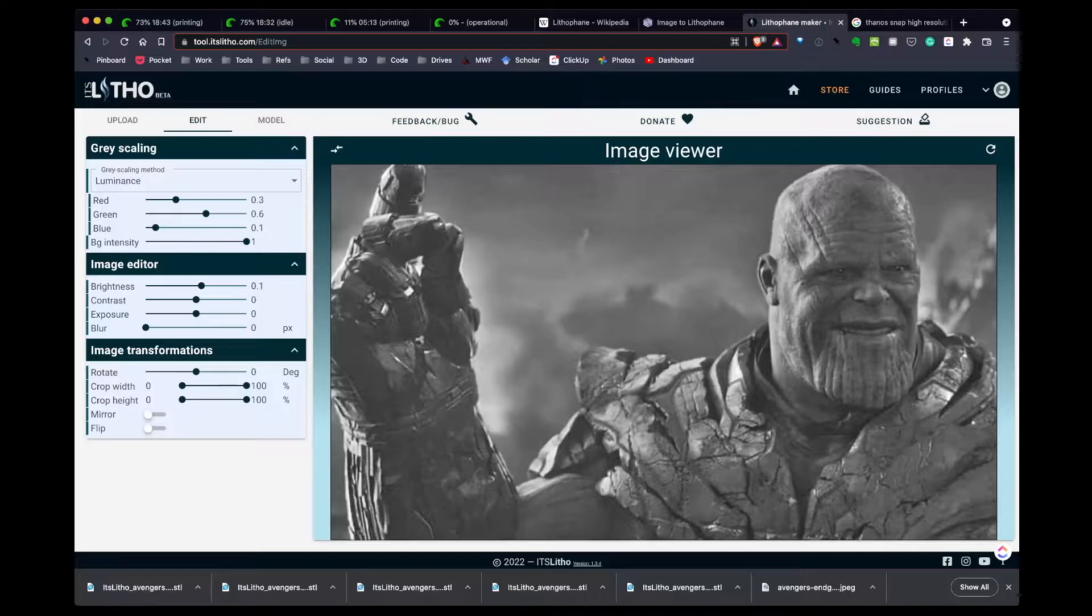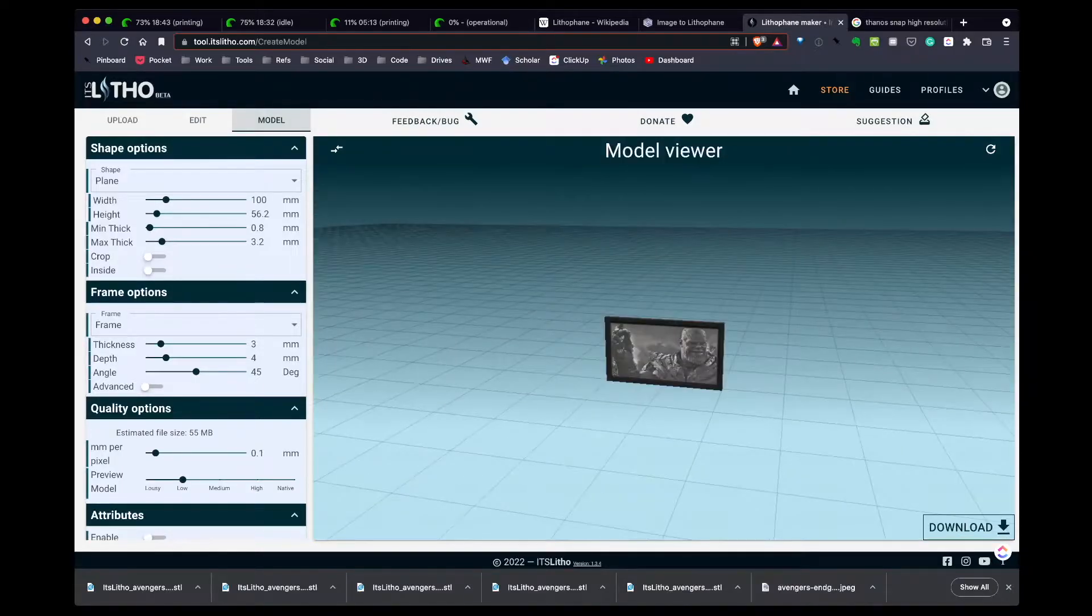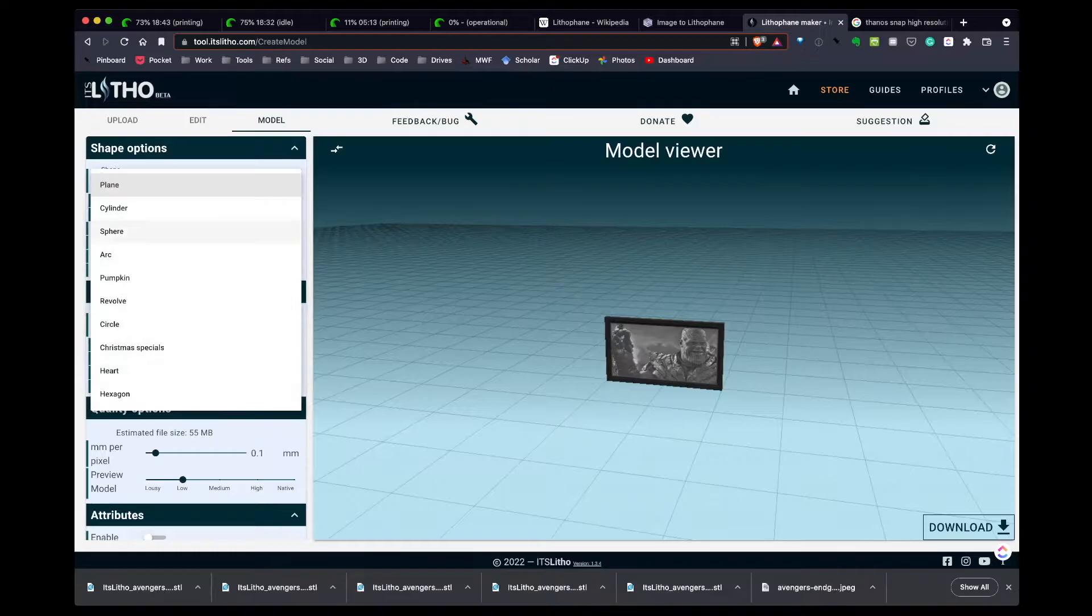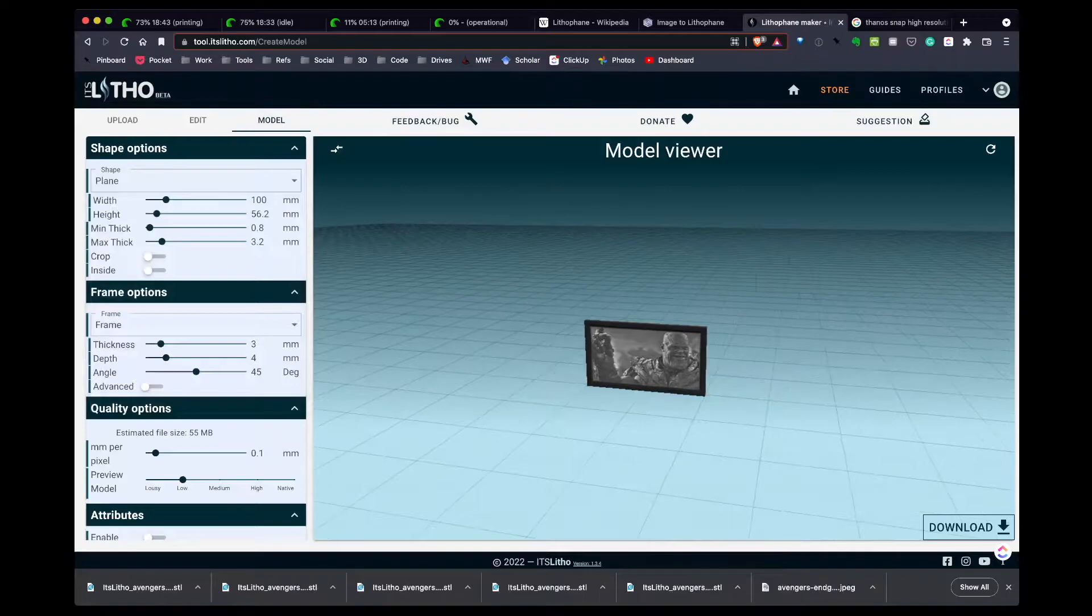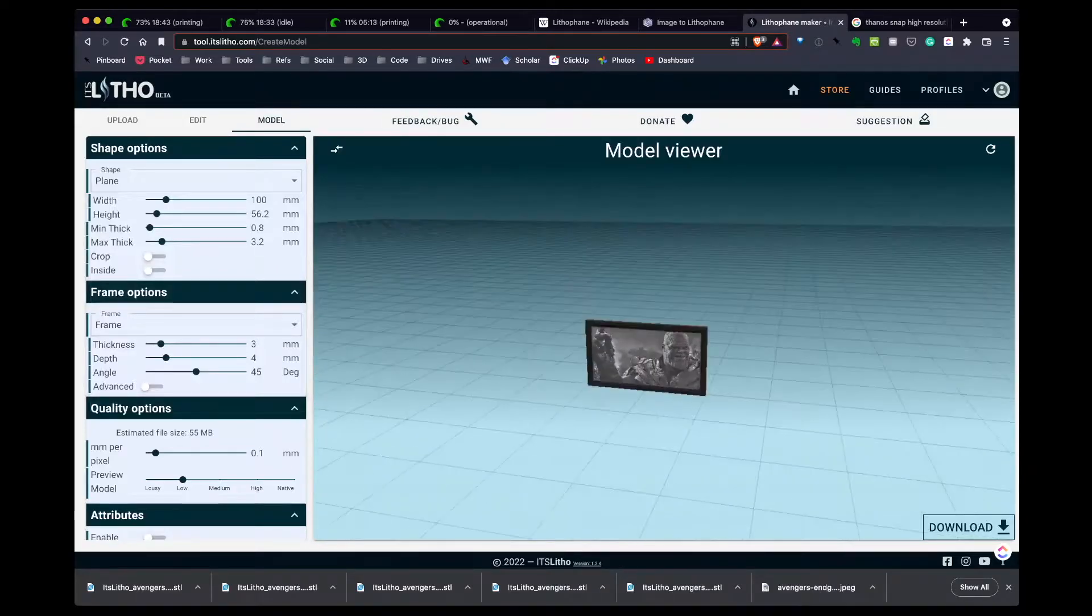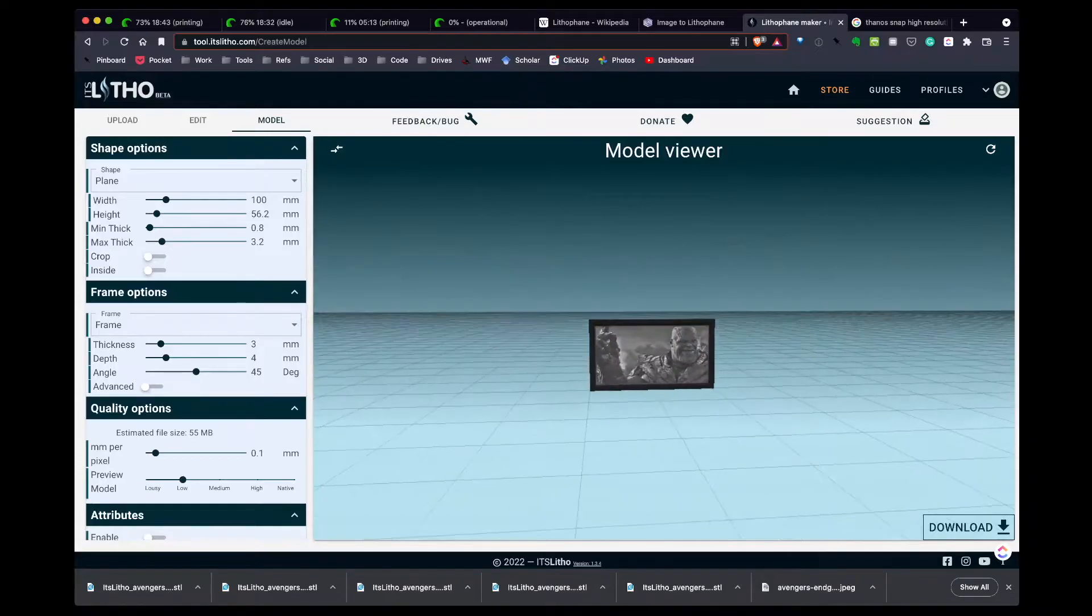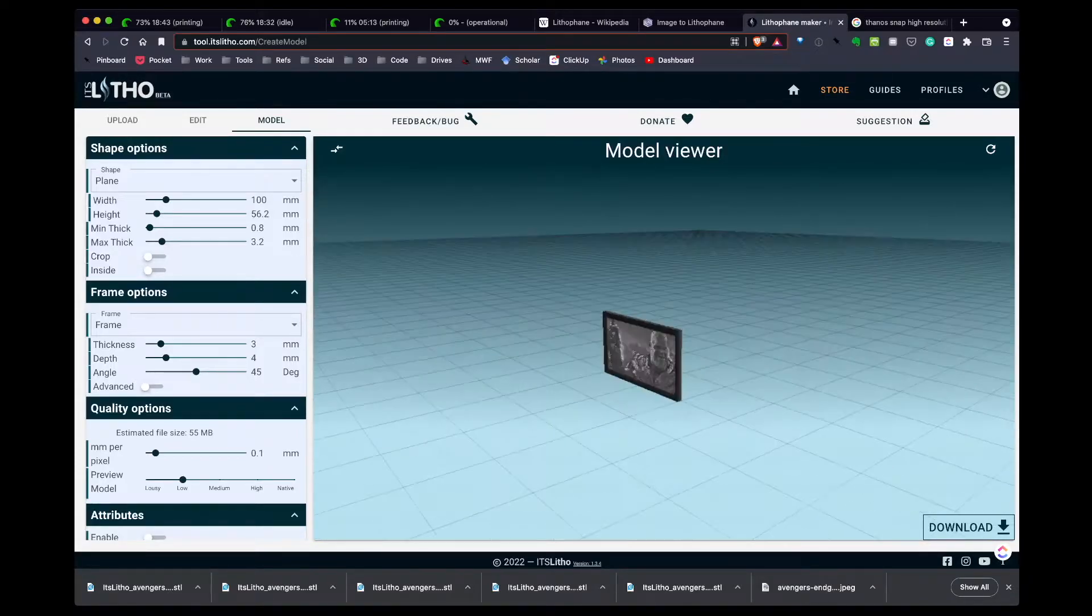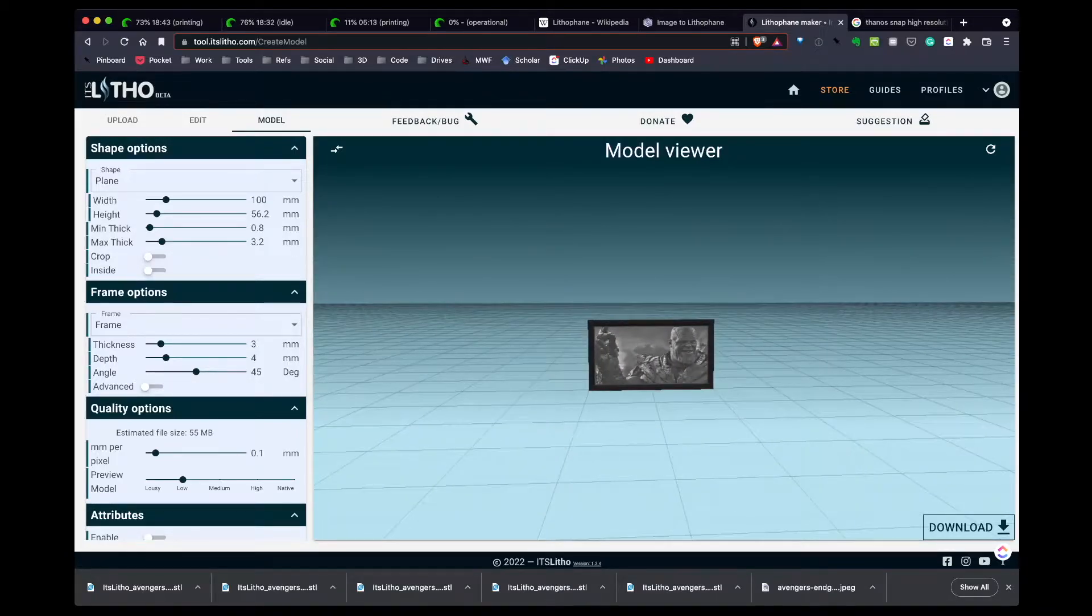Let's go over to model. This is where I really like ItsLitho. Besides the image editing, you have a variety of shape options you can do: planes, cylinders, spheres, pumpkins for Halloween, Christmas related models. The initial one it starts with is just the plane. I don't particularly like the plane alone, mainly because I don't think it touches the build plate enough and I found those tend to be a problem. Also, you have to prop it up.